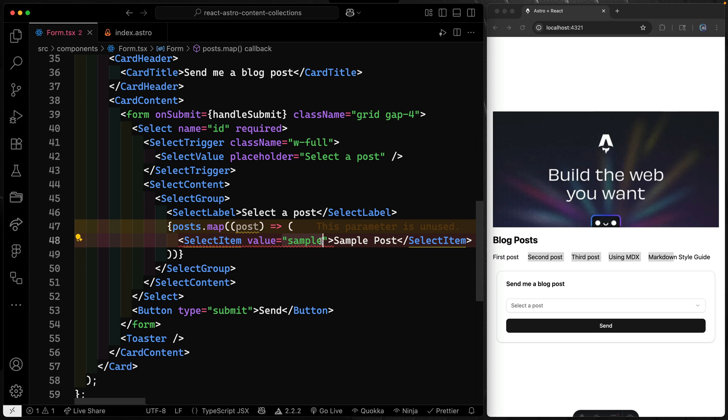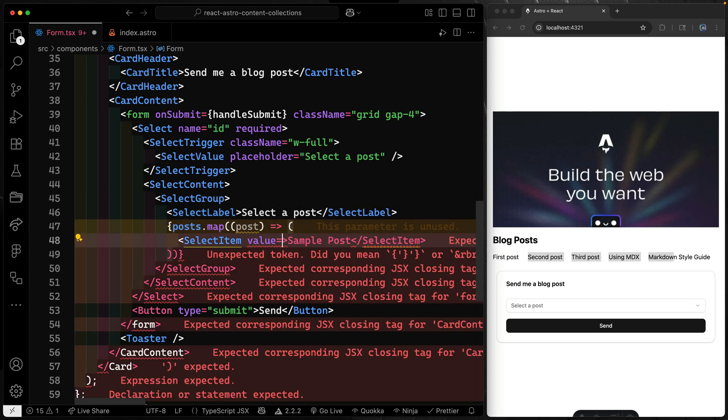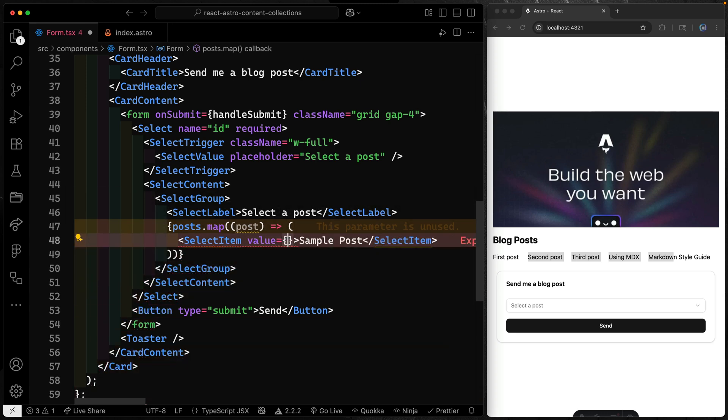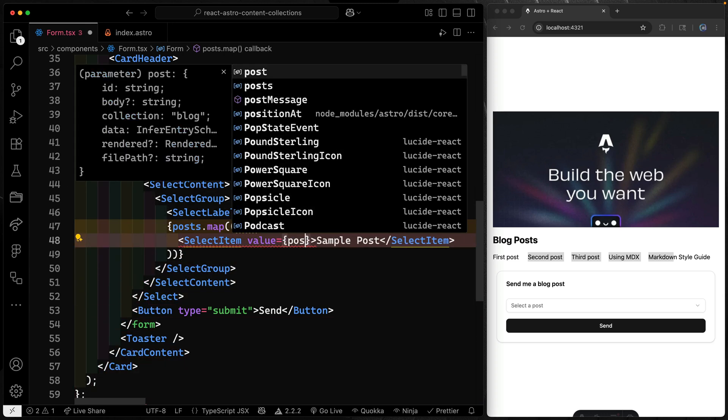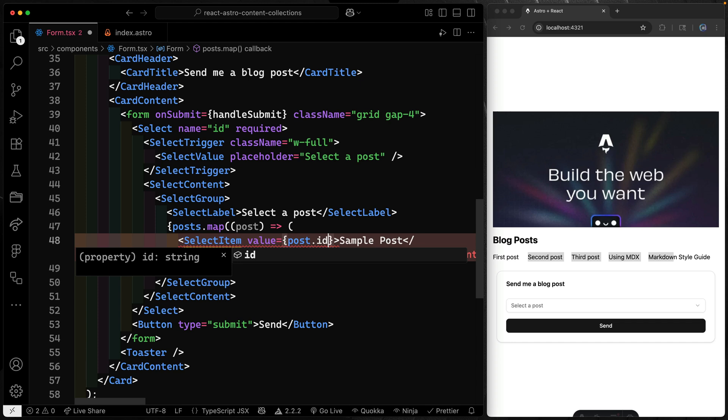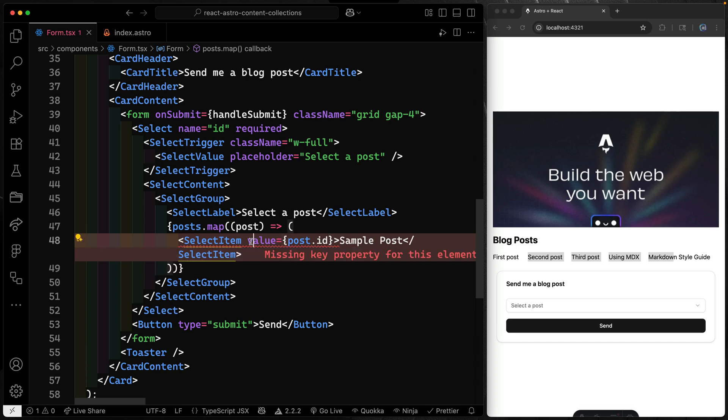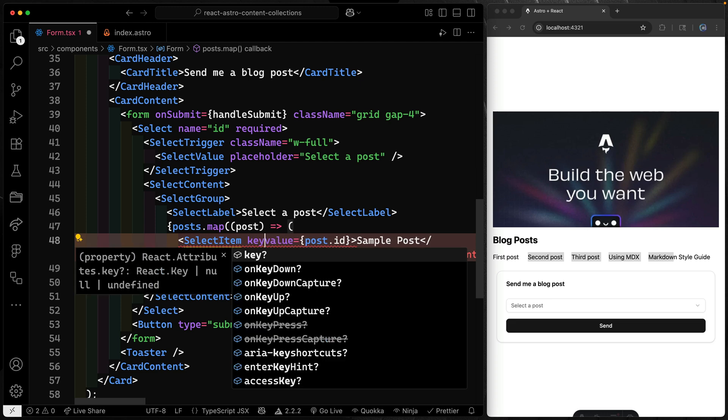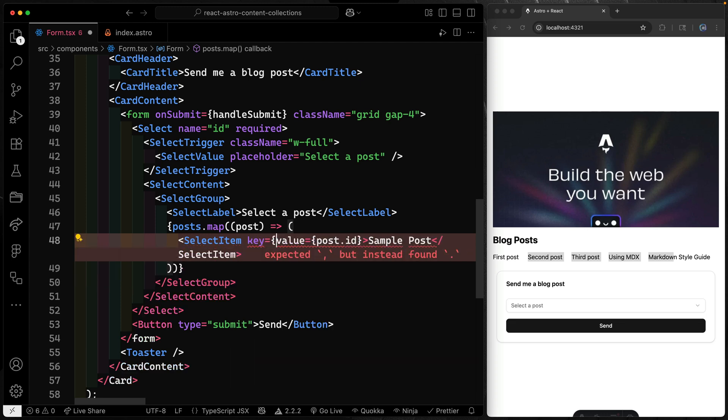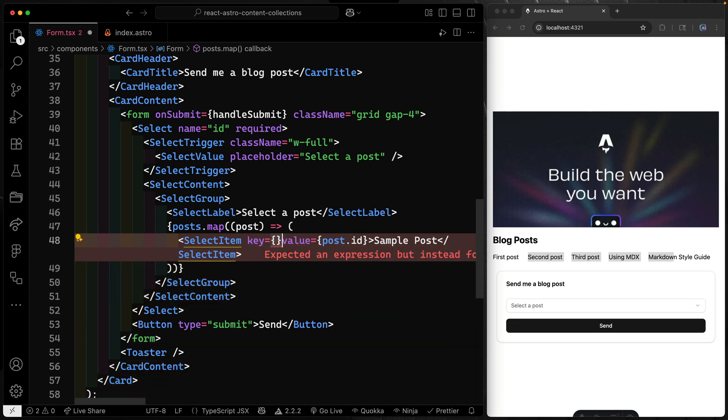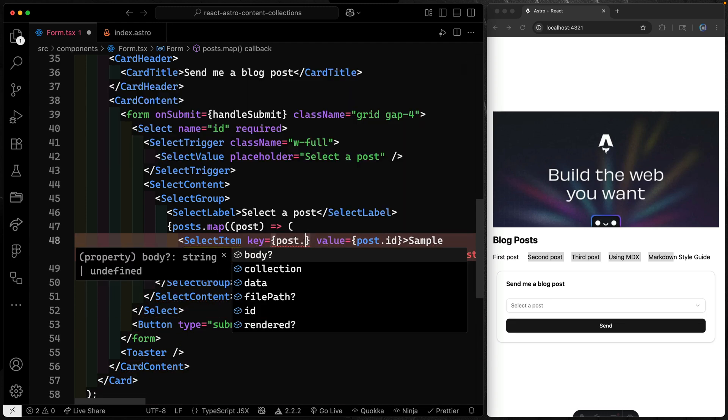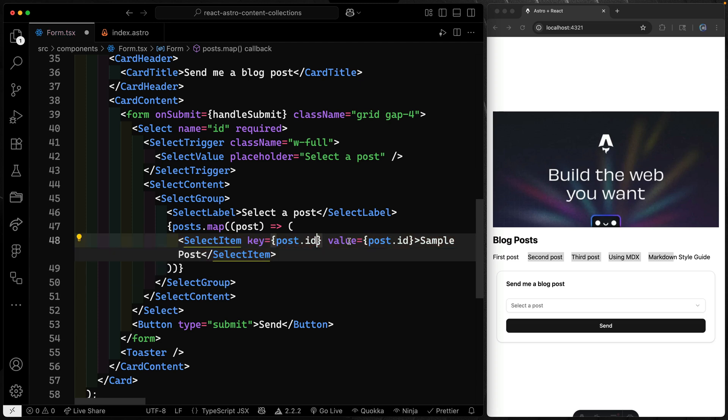Obviously we need to change a few things here. So the first thing I want to do is add the value here. In this case, I'm just going to use the ID of the post, post.id, which is a sluggified version essentially in this case of the actual blog post file. Now we need the same thing here for the key because I'm in React land. So I'll say post.id.